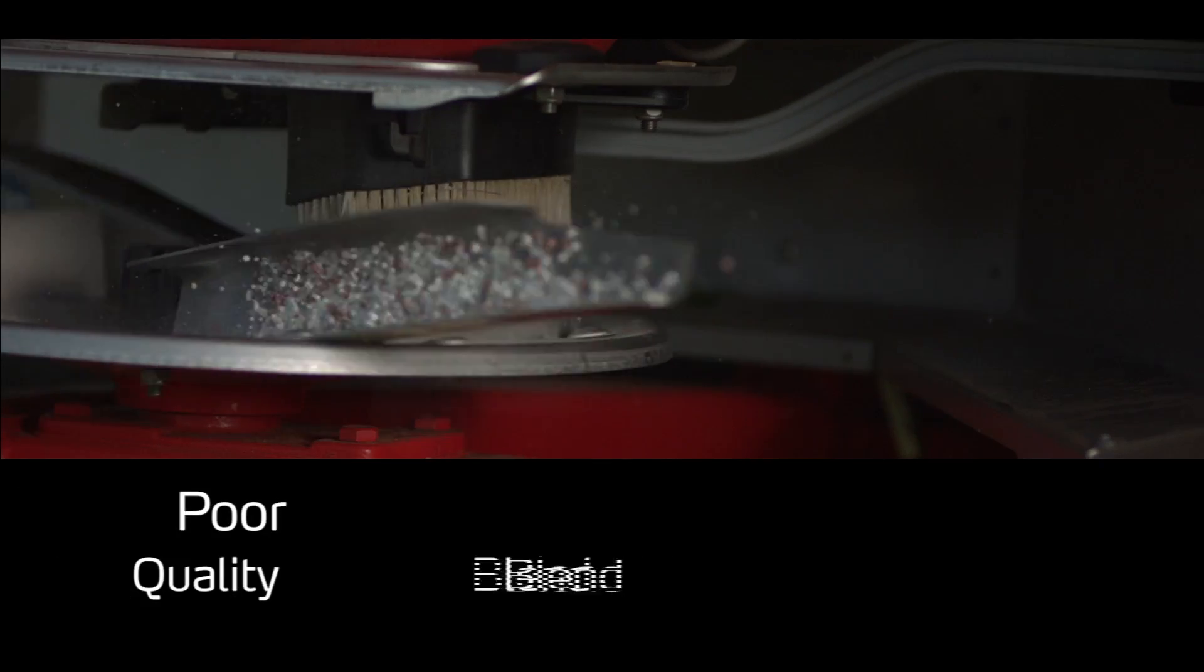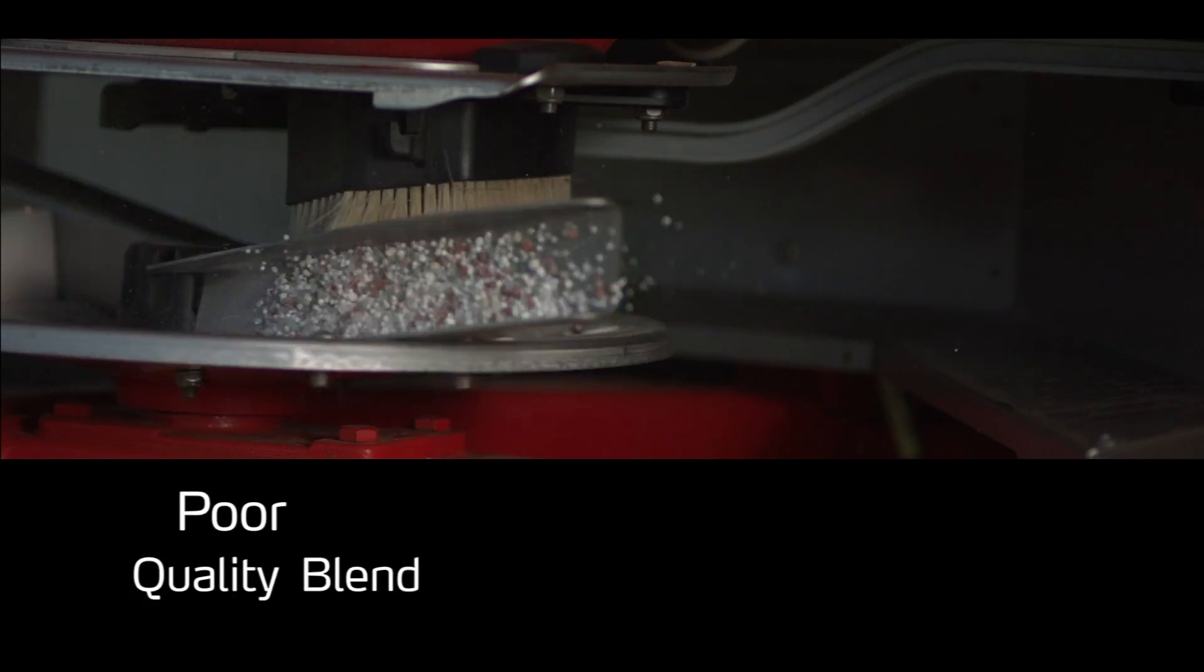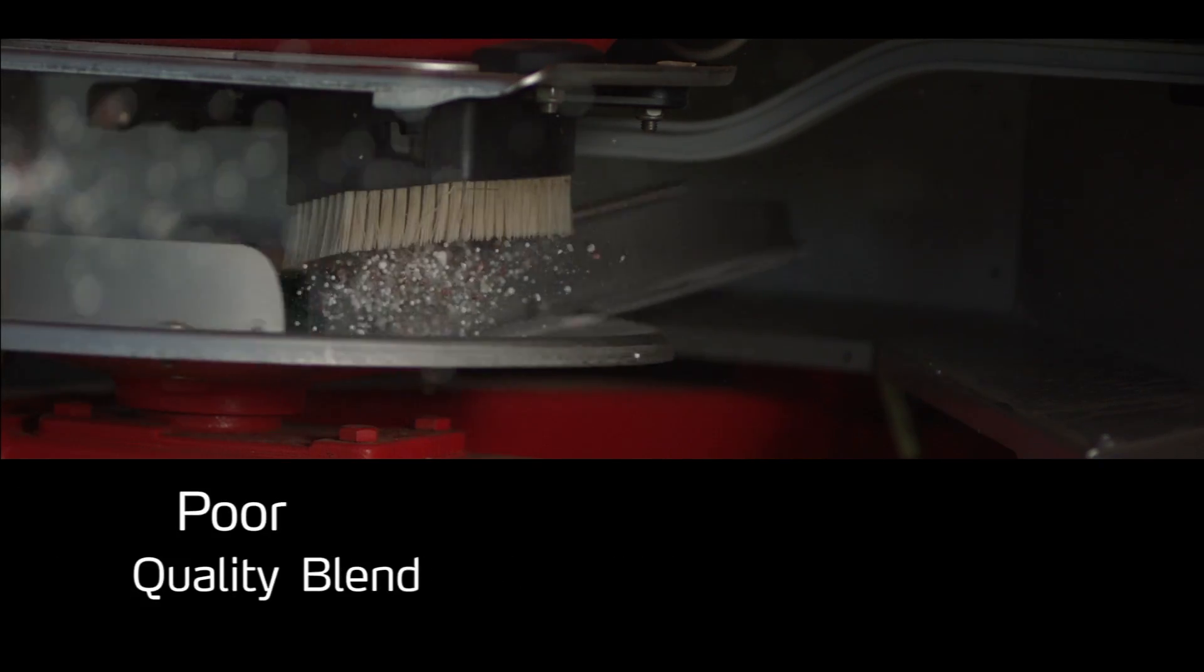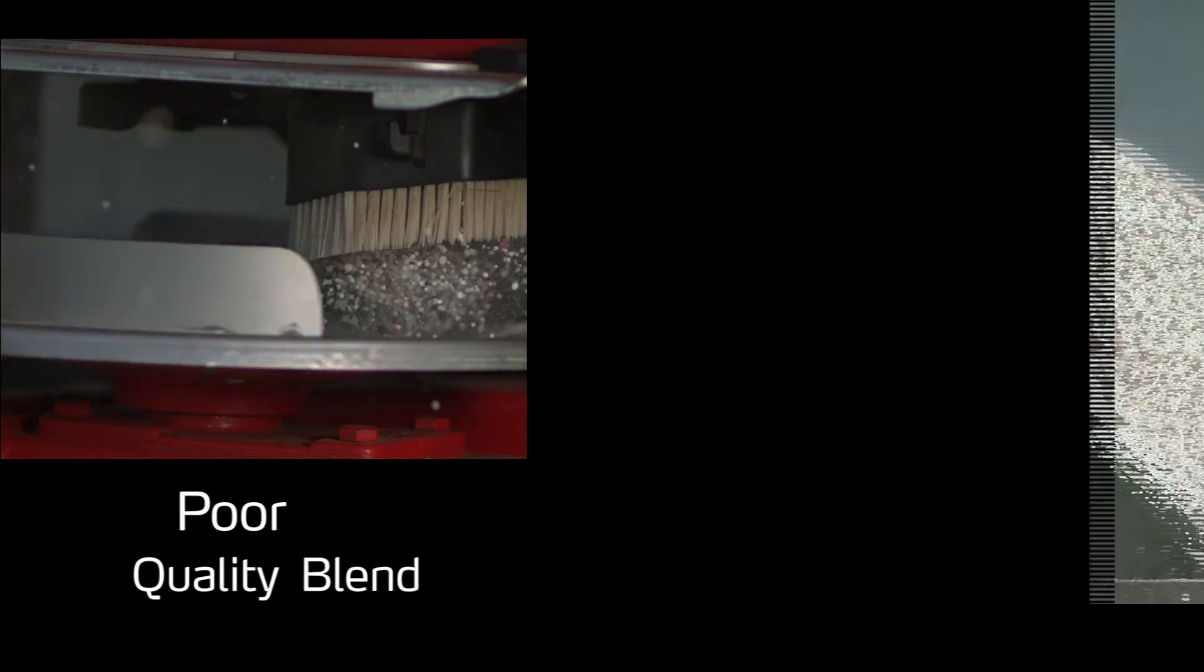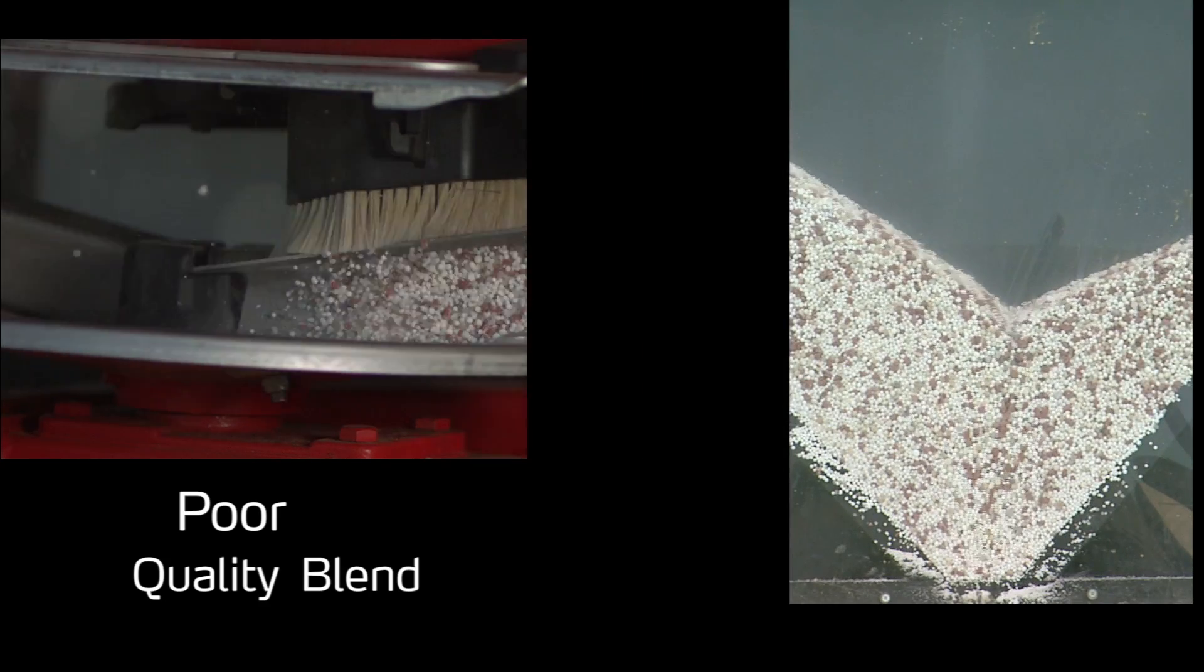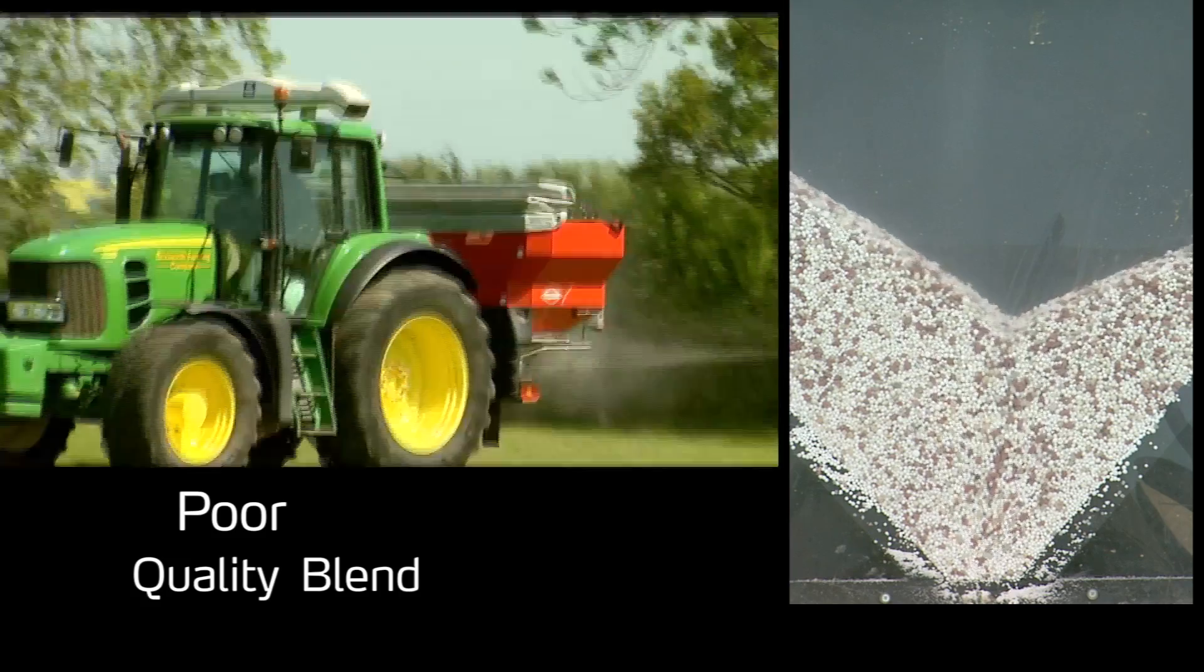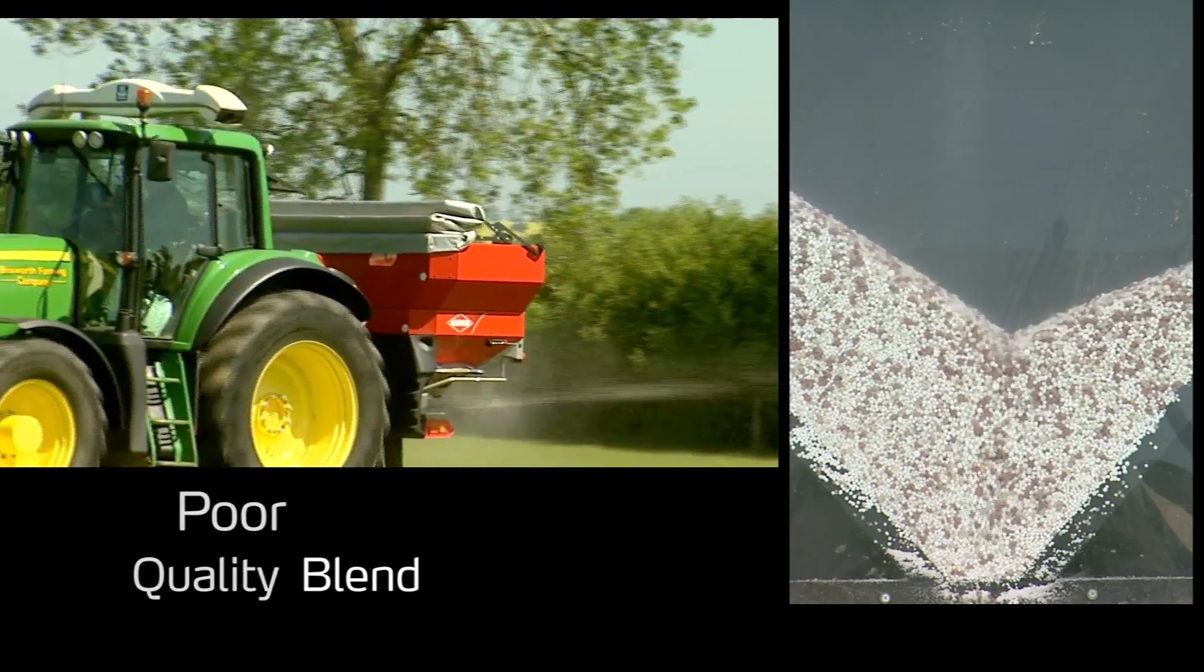With poorly matched blended products which have separate nutrients with differing sizes and shapes, segregation will occur as the individual particles separate out across the field according to their size and density.